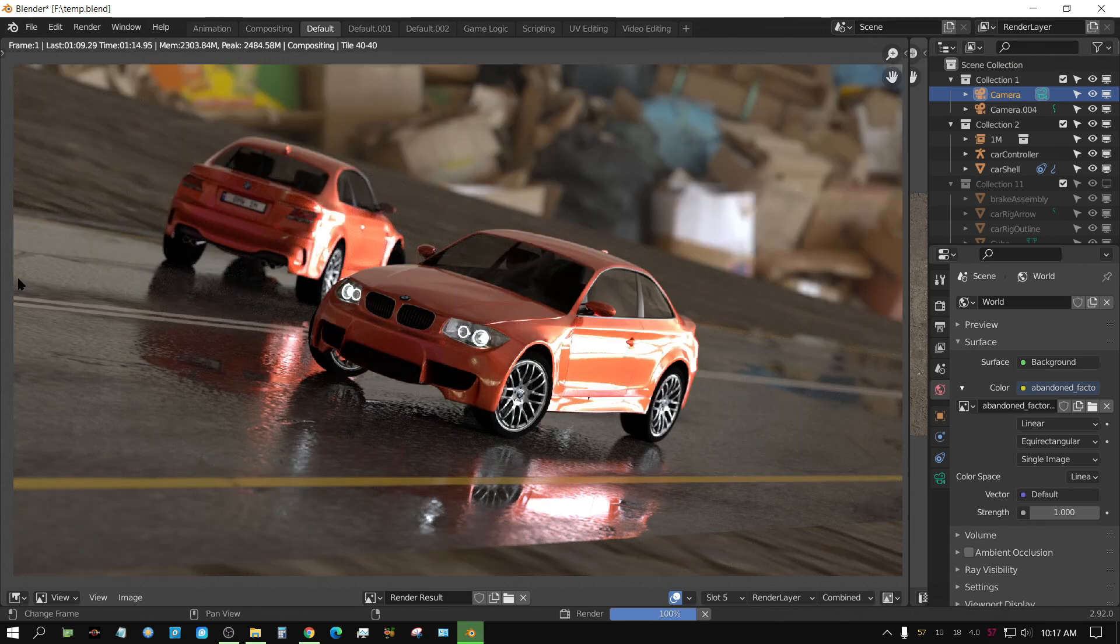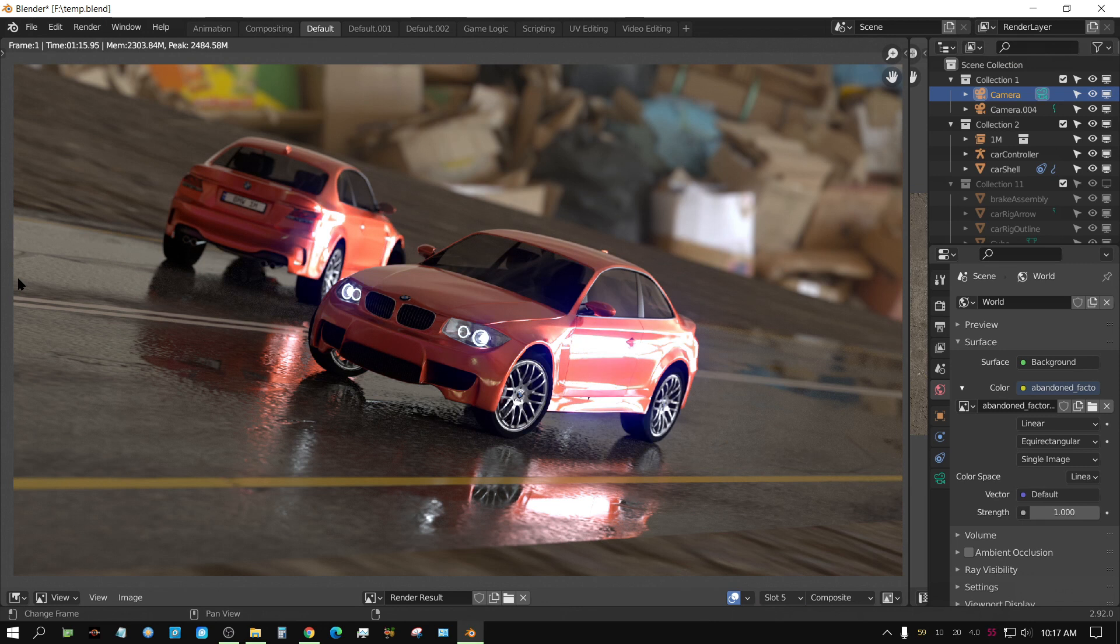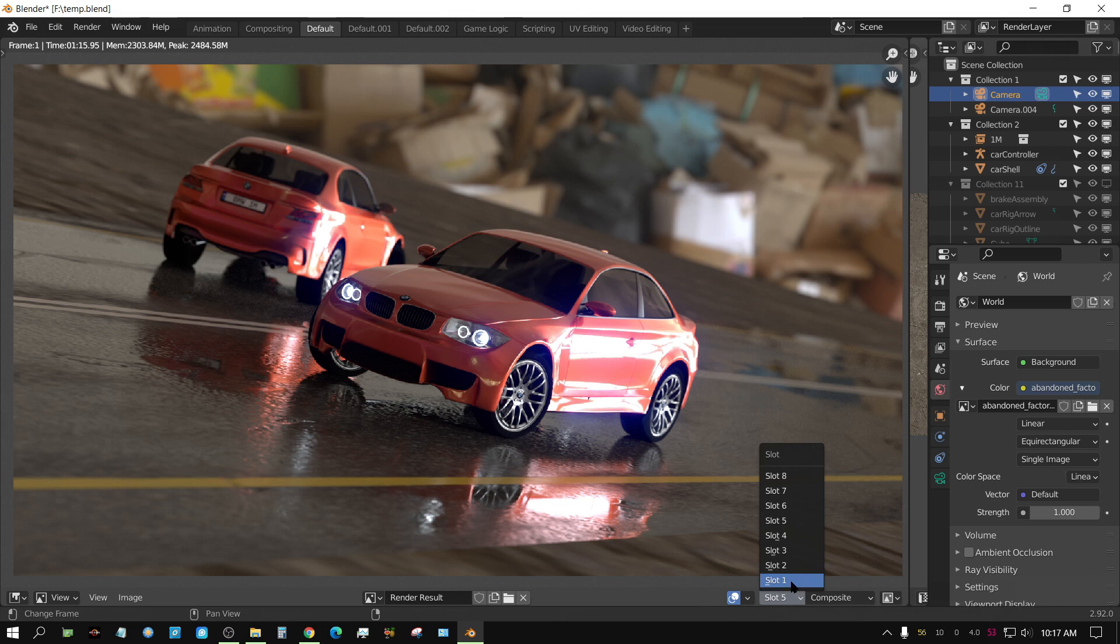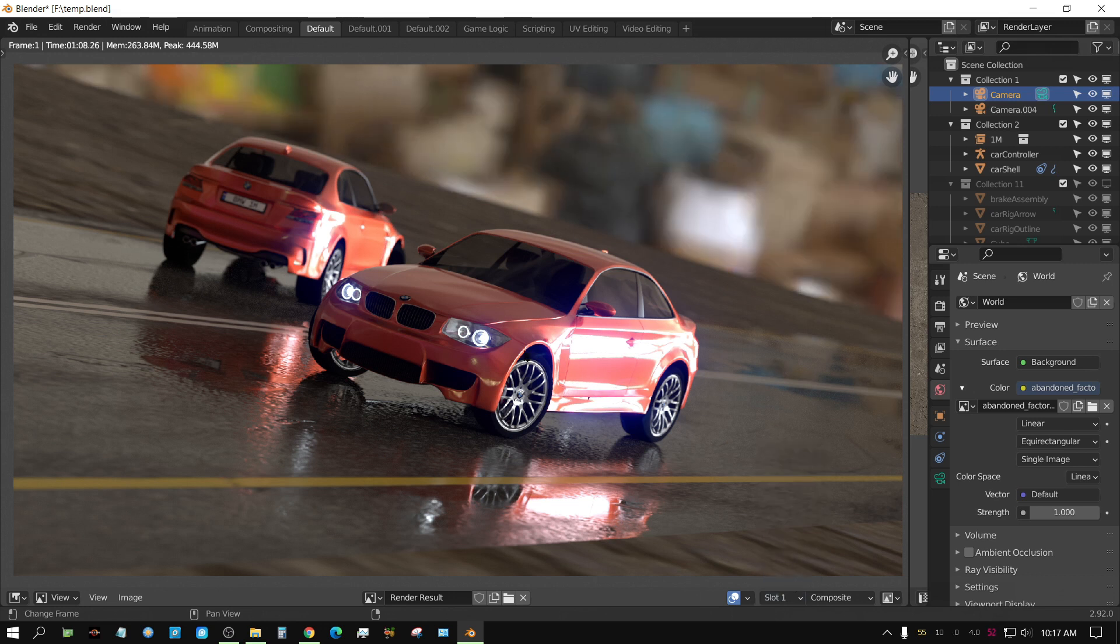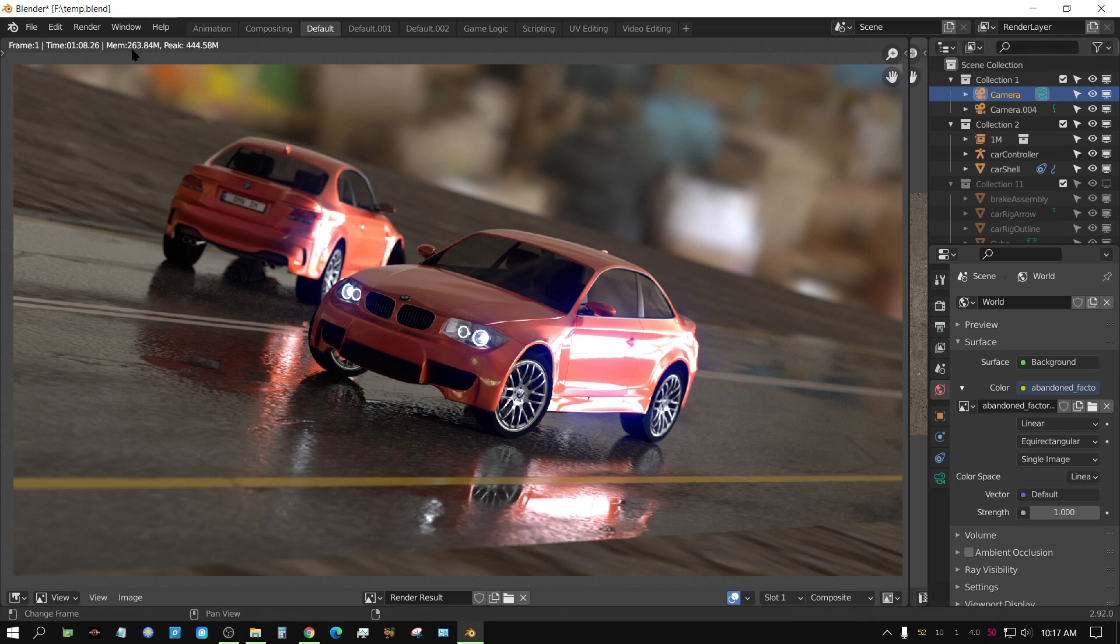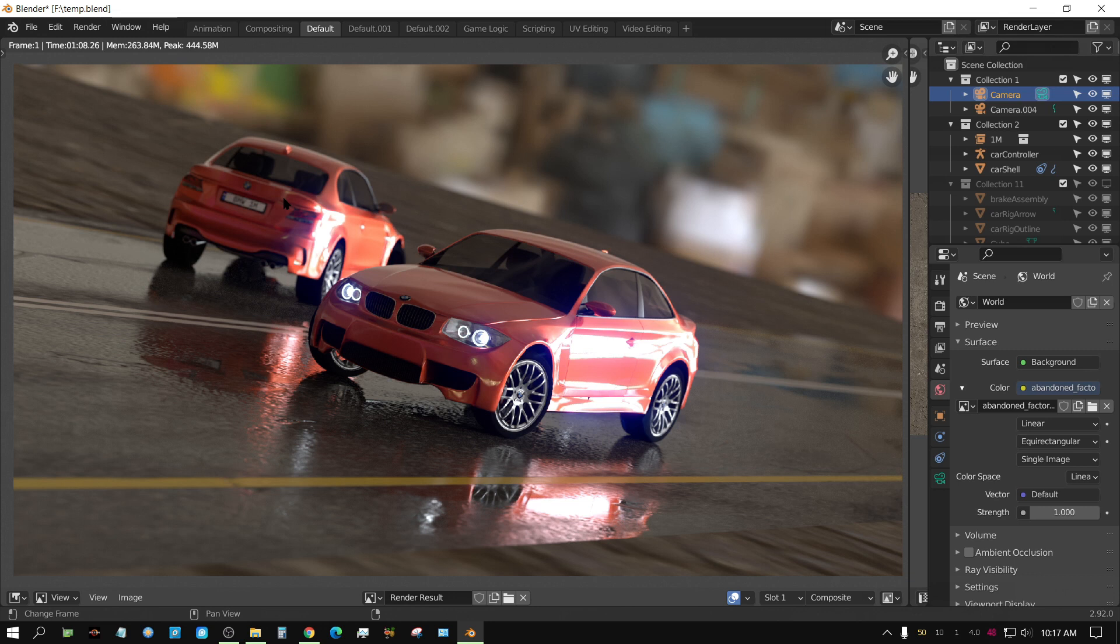All right, the last one just finished. Now let's, before we get into any differences and how good it looks, let's try to look at the practical things. Okay, the 1k took 1 minute, 8 seconds, and used 263 megabytes of, or let's go by the peak instead, 444 megabytes of GPU memory.